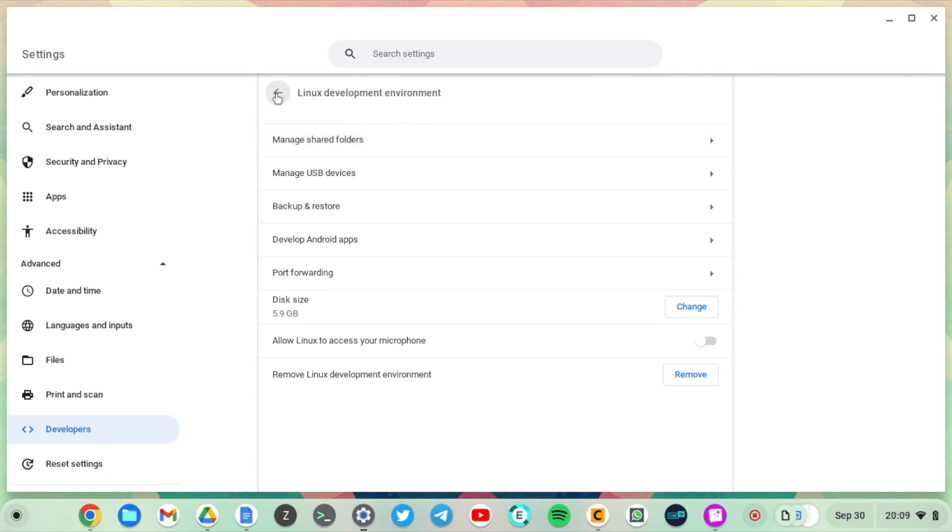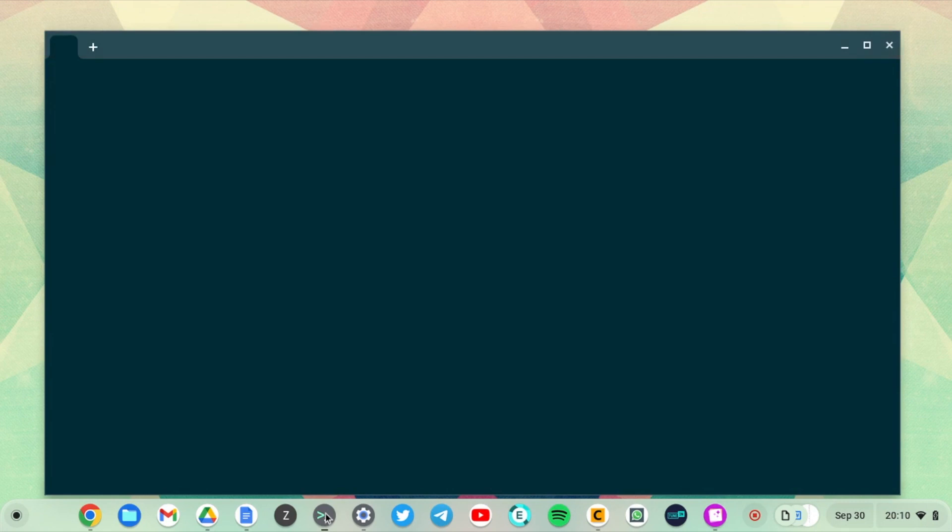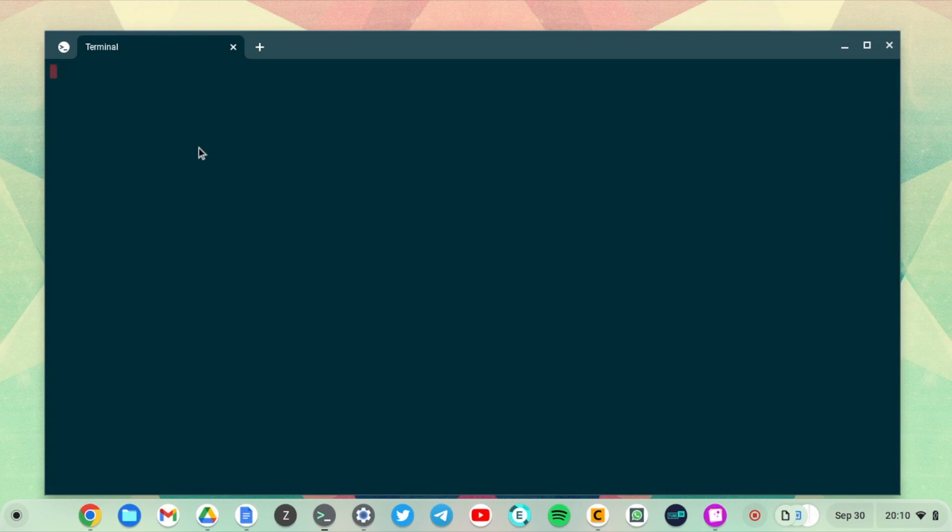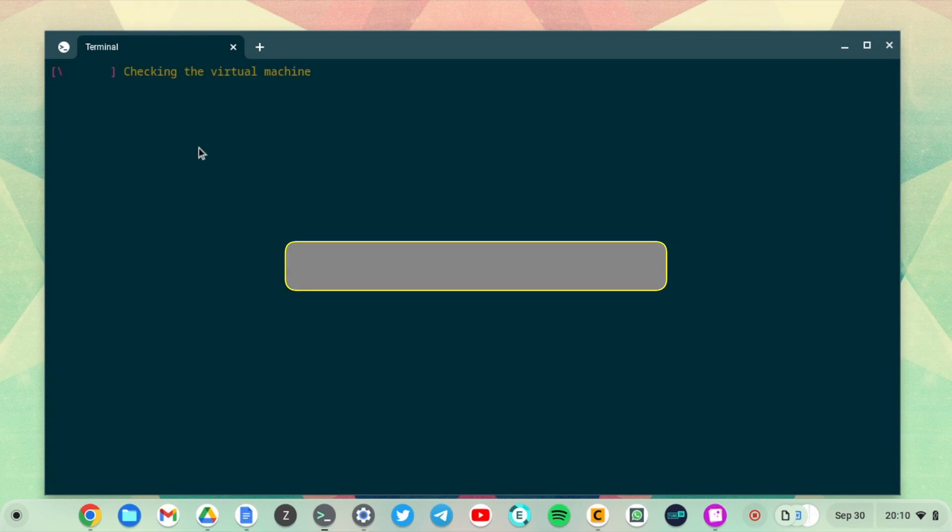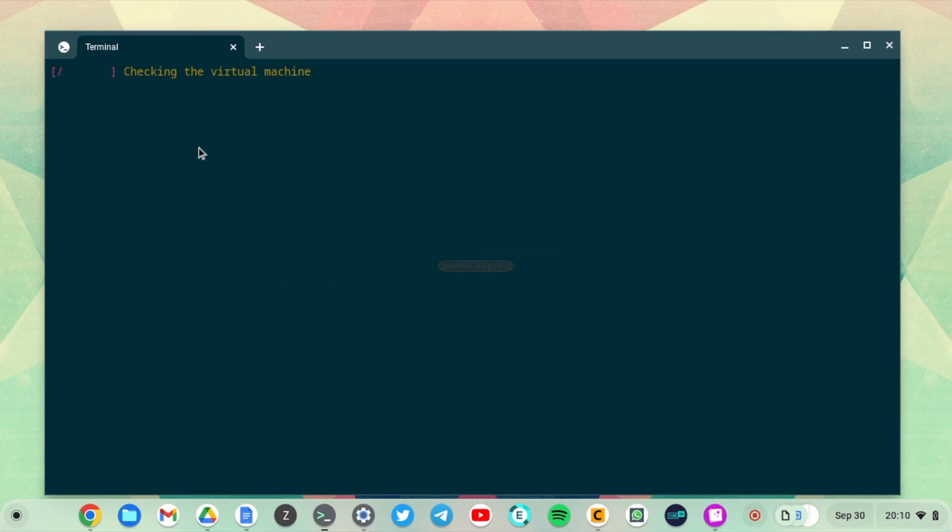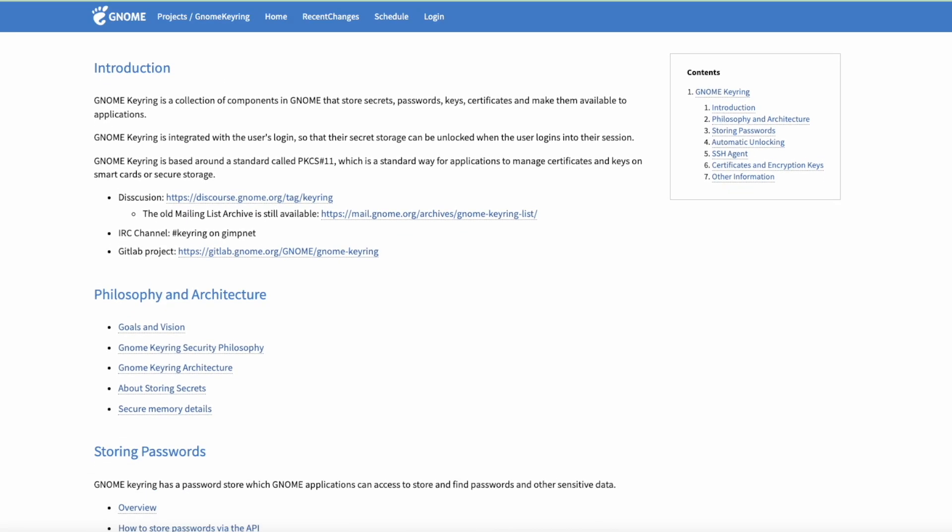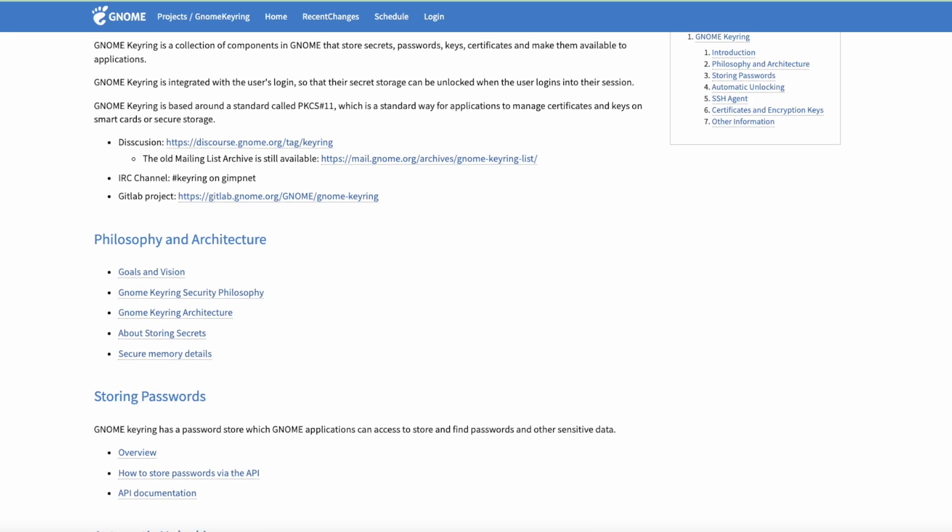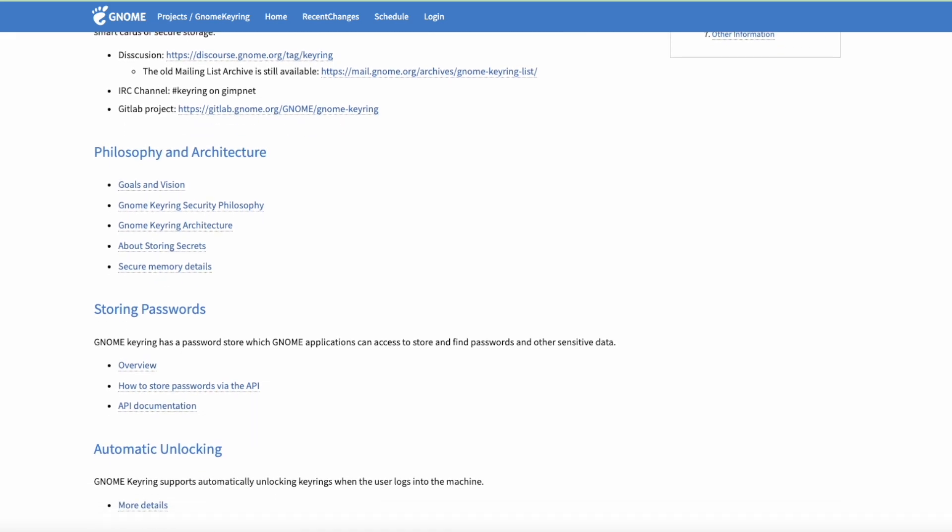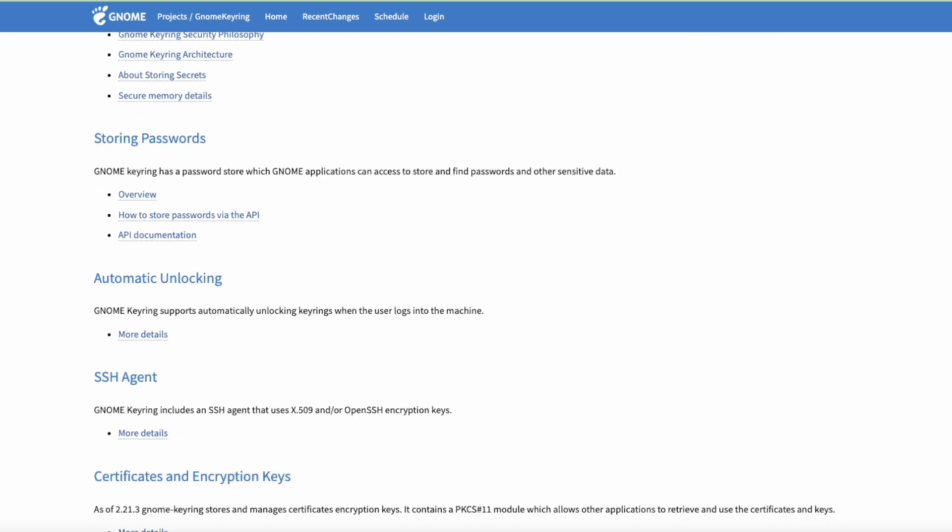Next we are going to update a list of Linux packages. You can also install an optional but strongly recommended gnome keyring. Gnome keyring is a collection of components in gnome that source secrets, passwords, keys, and certificates.